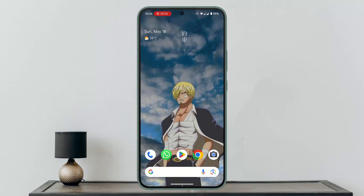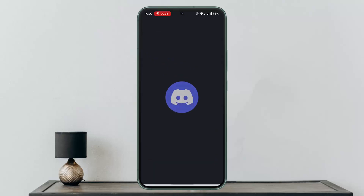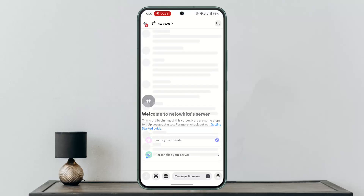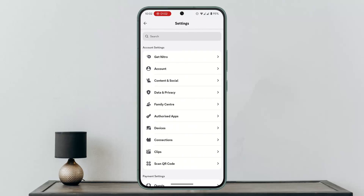Open up your Discord application first of all. When you are taken to this screen, what you want to do is go ahead and click on User Settings.